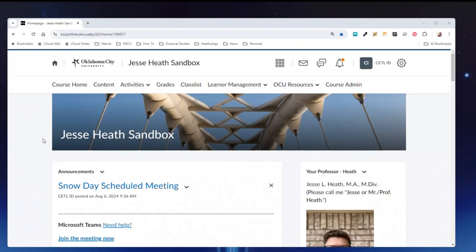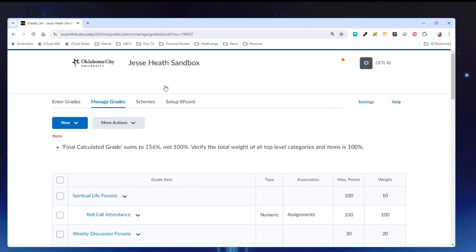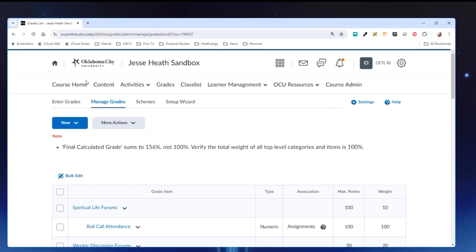First you see I have my course open in my browser. I'm going to navigate to the grades link in the course nav bar and then click it. I have set up my course to default to the manage grades tab when I click on the grades link in the course nav bar.